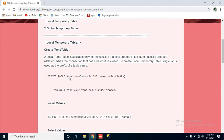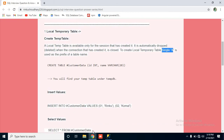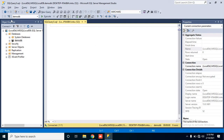First we will see the local temp table. A local temp table is available only for the session that has created it. If you are not understanding, don't panic — I will show you by practical so you will get all the details. It is automatically dropped when the connection that created it is closed. To create a local temp table, a single hash is the prefix used for creation.